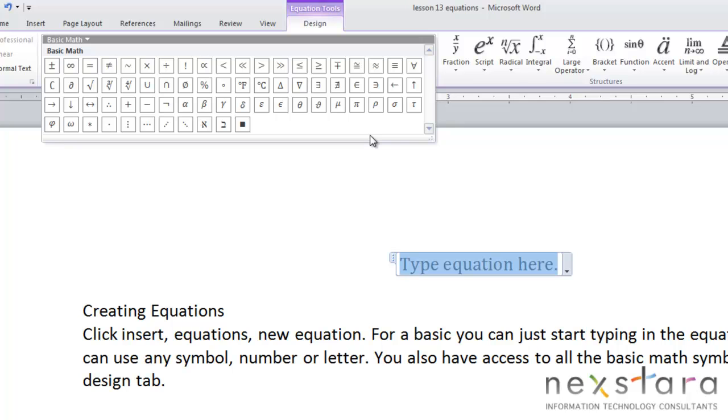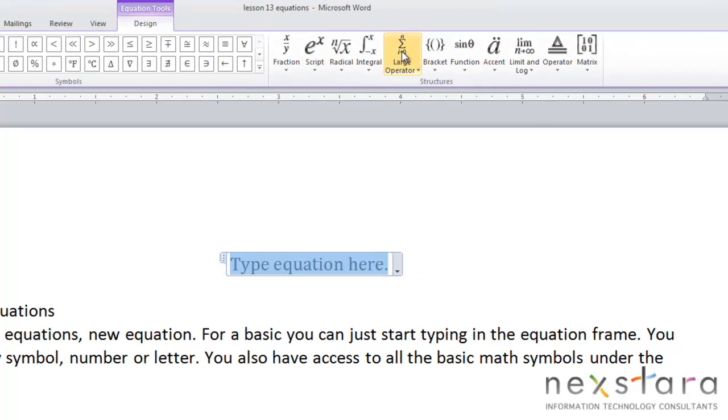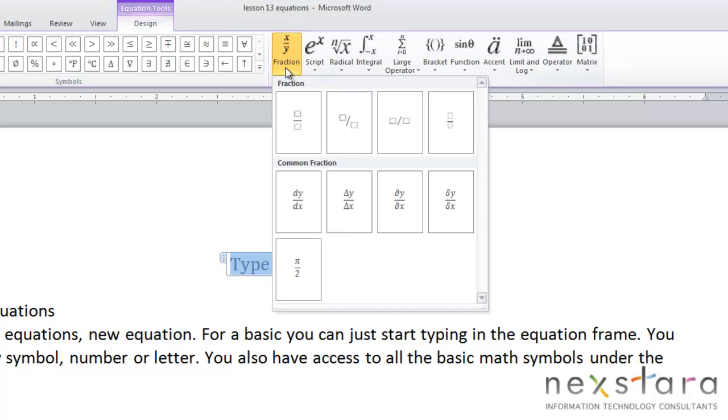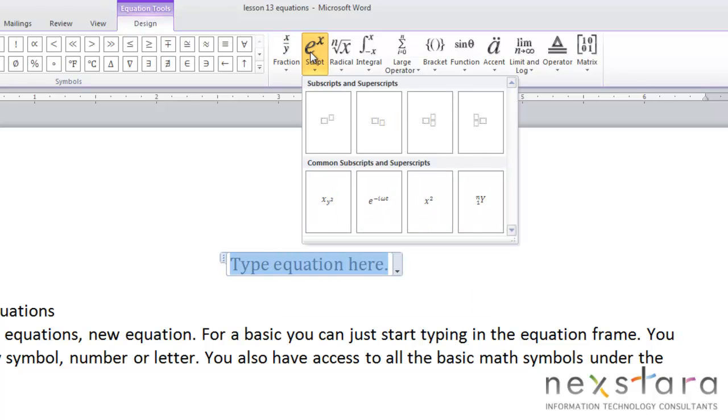Now another part of equations would be structures. And what structures are is symbols or placeholders that allow you to make mathematic expressions. So this is going to be more like your complex formulas, like your Pythagorean theorem. So to create a more complex equation or mathematic expression, you're going to come over to this structures area. And you'll notice that it's already broken up into the areas of math that you would be using. So if you pull down the fraction, there are some common fraction symbols that you could use. At the top, it'll show you fractions that are blank. So these are just placeholders that allow you to make your own fraction. Or down here are some common fraction symbols.